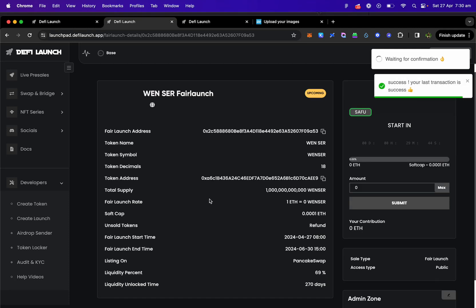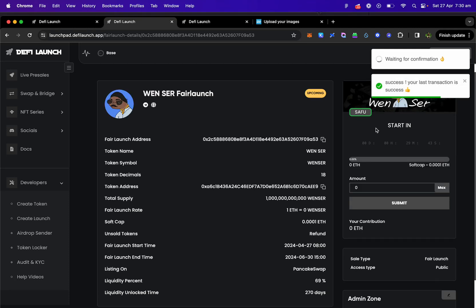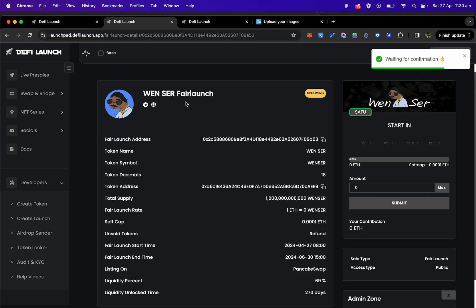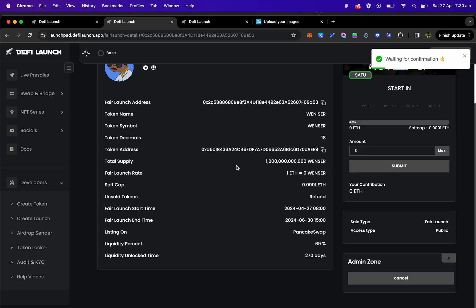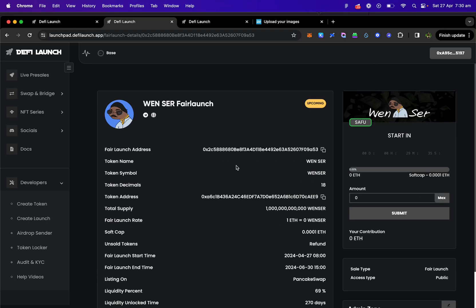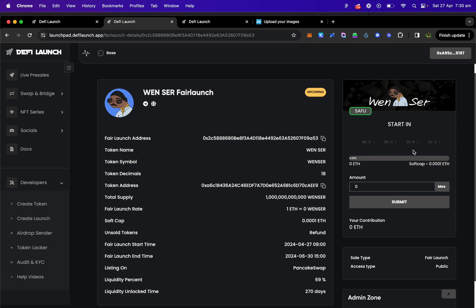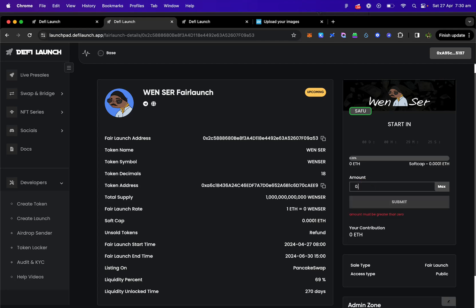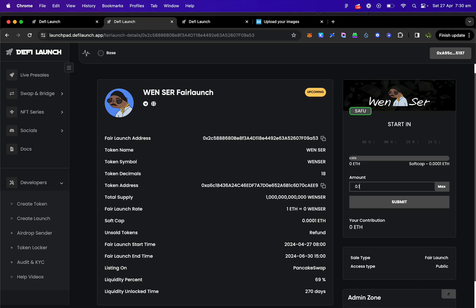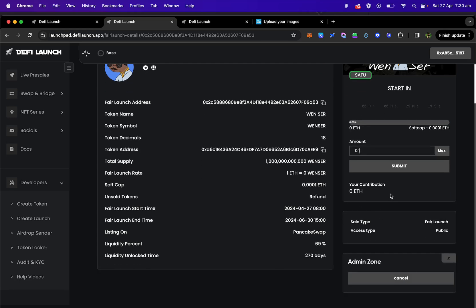And while we're waiting, there we go. That's a success. Now the token sale is live on DeFi Launch. Now your users can come here and once the sale starts in 29 minutes time, you can put your Ether amount that you want to contribute to the sale, submit it and it will automatically go into the sale. You can also withdraw your tokens at any time you like. There's a 10% charge for early withdrawal if somebody doesn't want to be in your sale anymore.